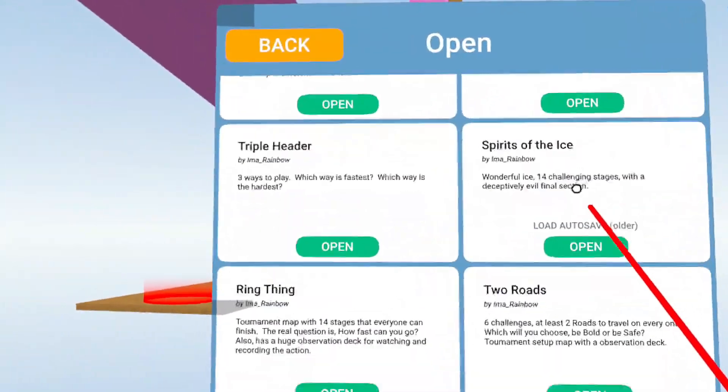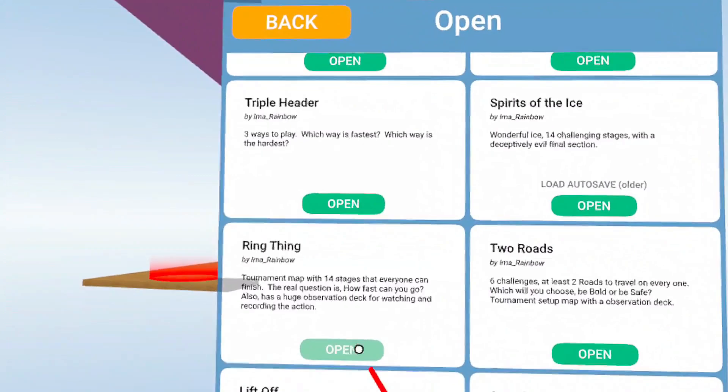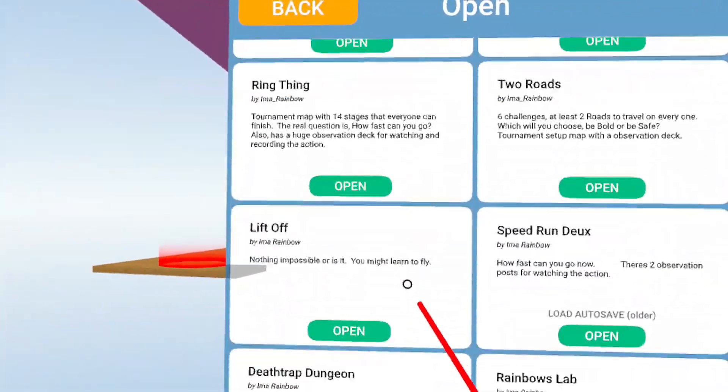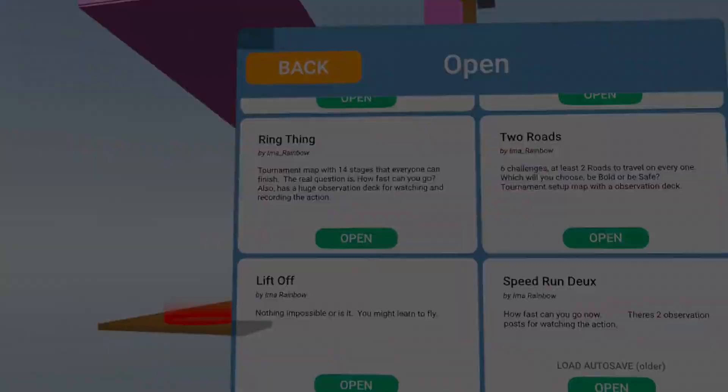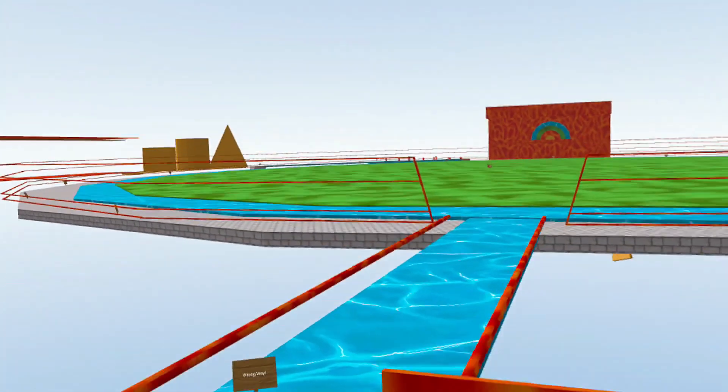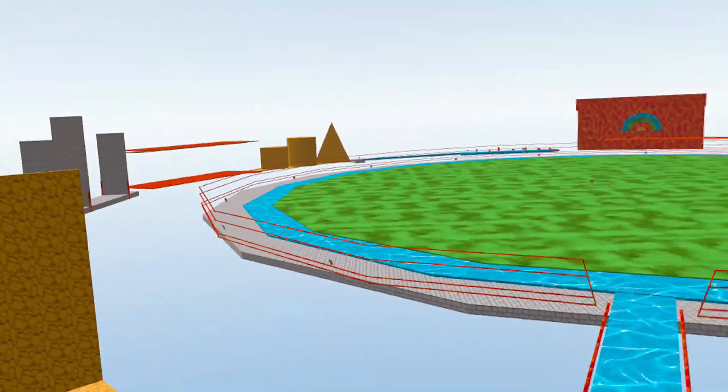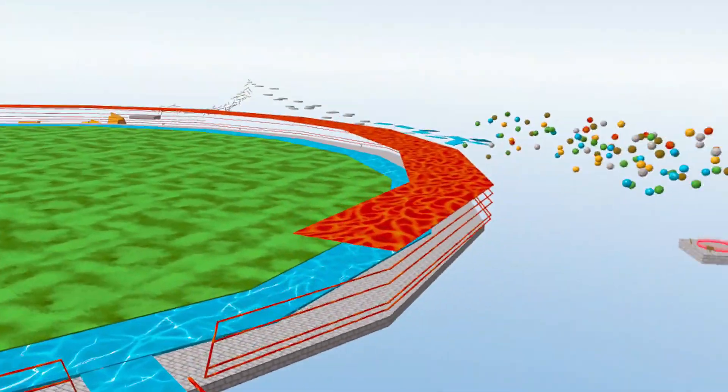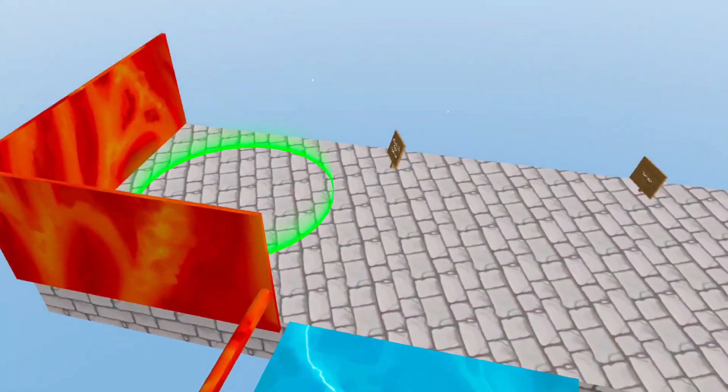Now let's go ahead and find another level and I'll show you one more thing. Let's go with Ring Thing. All right, this one's kind of cool, but if you want to take a picture...